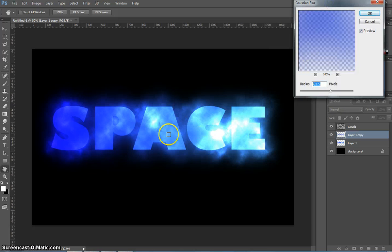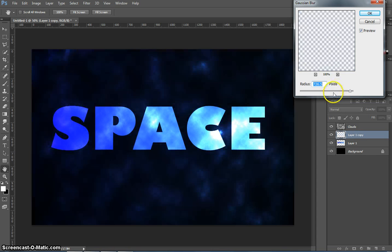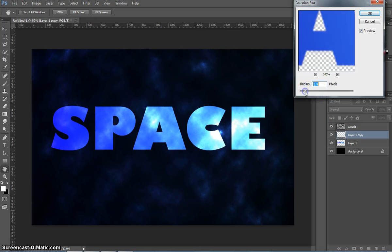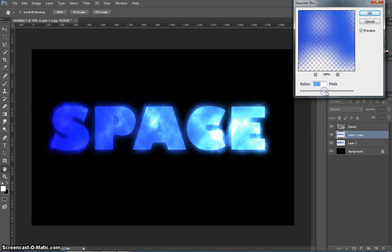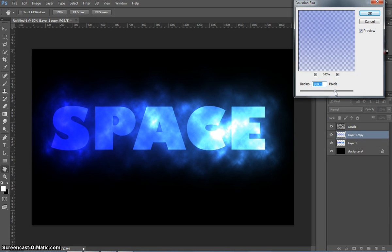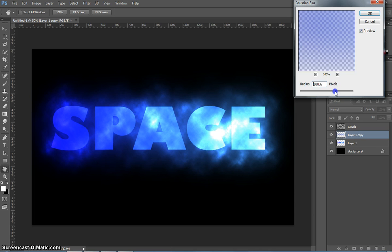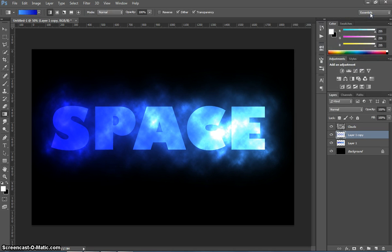As you can see, up comes the Gaussian Blur and starts blurring across the text here. Now you can move this around, make it bigger. If you go too big, it's going to cover the whole page. You can make it really small if you wanted to. What we want to do is get it at a reasonable size. We'll go around the 100 pixel mark, I think. It looks pretty good. Once you've got that, you just click on OK.